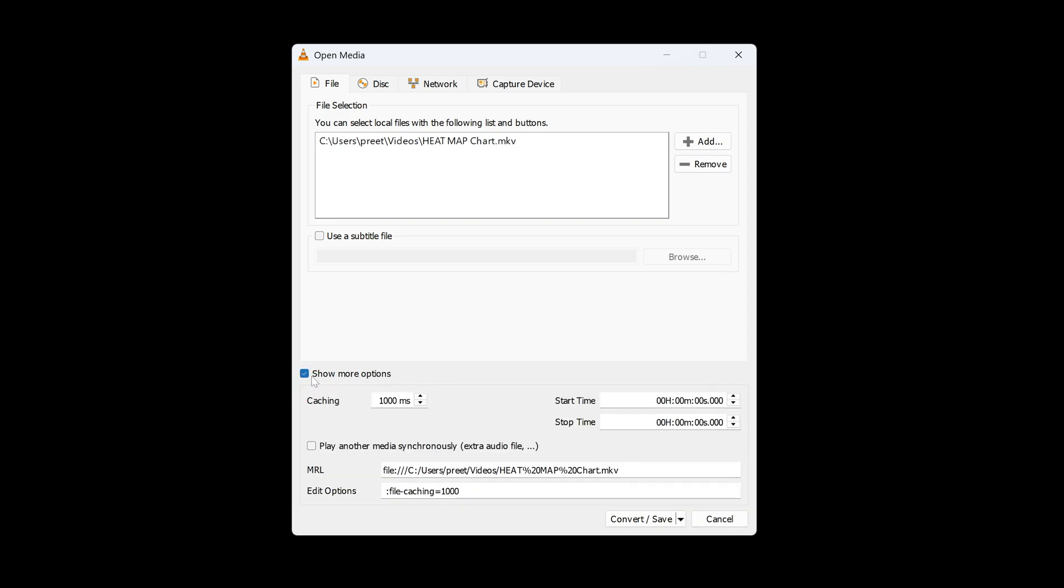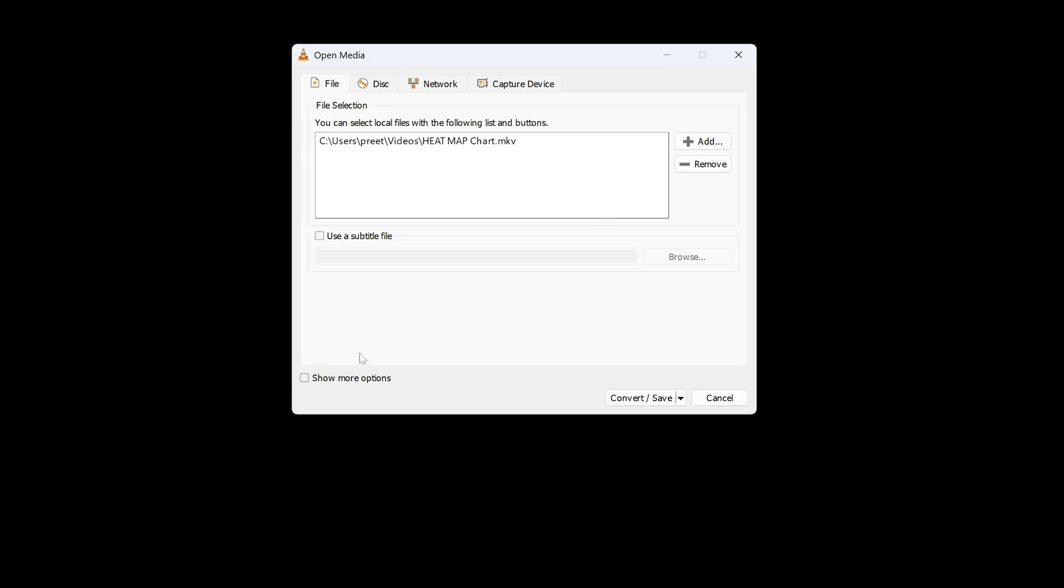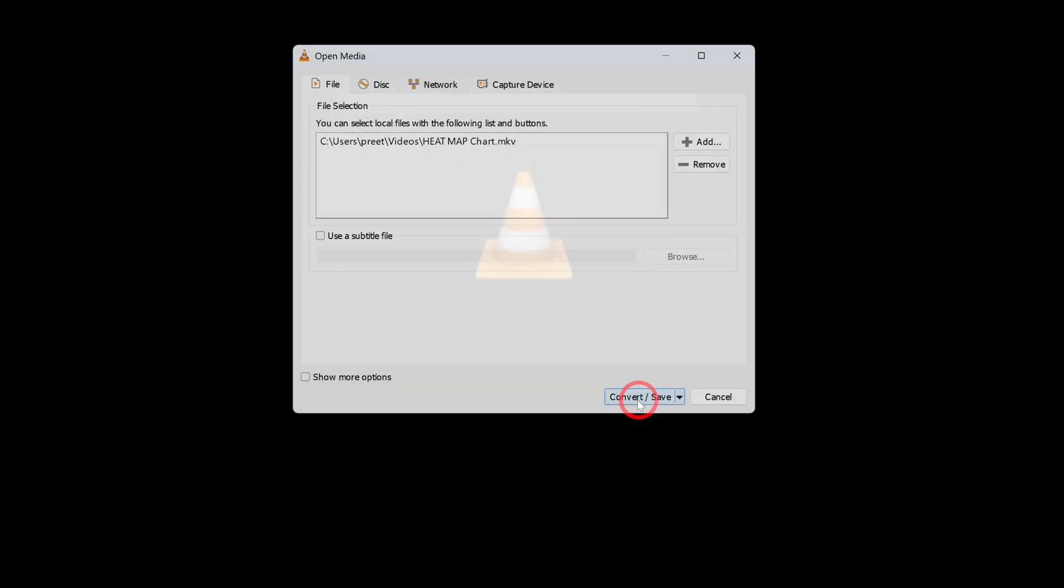You can click on Show More Options. Here you'll get customization. For example, if you don't want to start the audio from the beginning, you can set the start time and stop time. So in a way, you're getting cropped or trimmed audio. In my case, I'm not going to change anything.